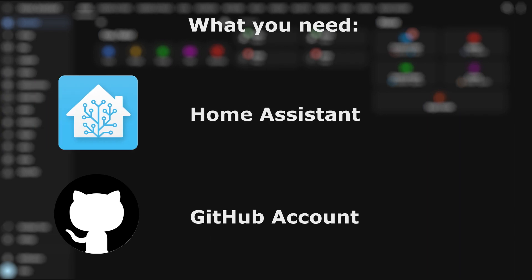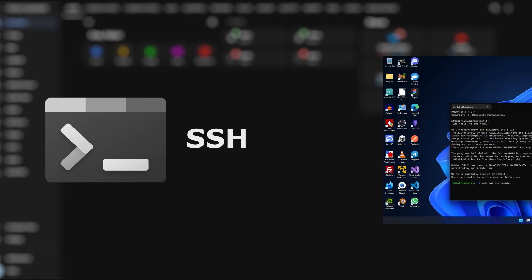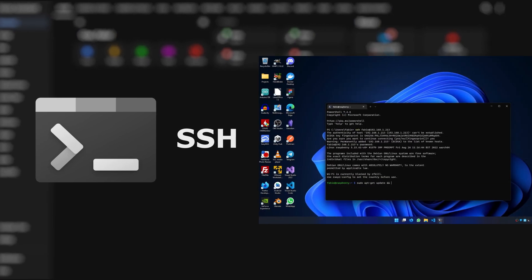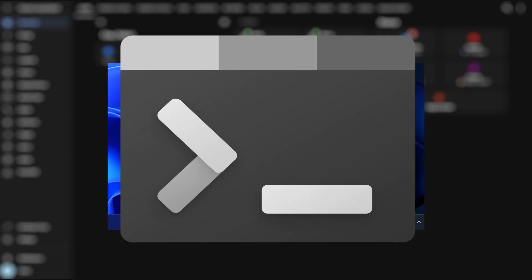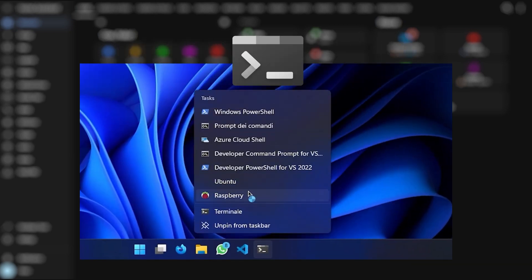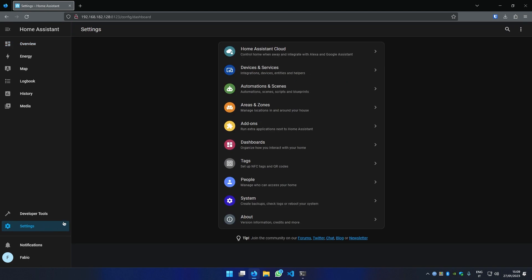Now we need to connect via SSH to Home Assistant. If you followed my Home Assistant installation guide, you should already know how. And by the way, if you want to know how to set up a terminal like this, check my other video.